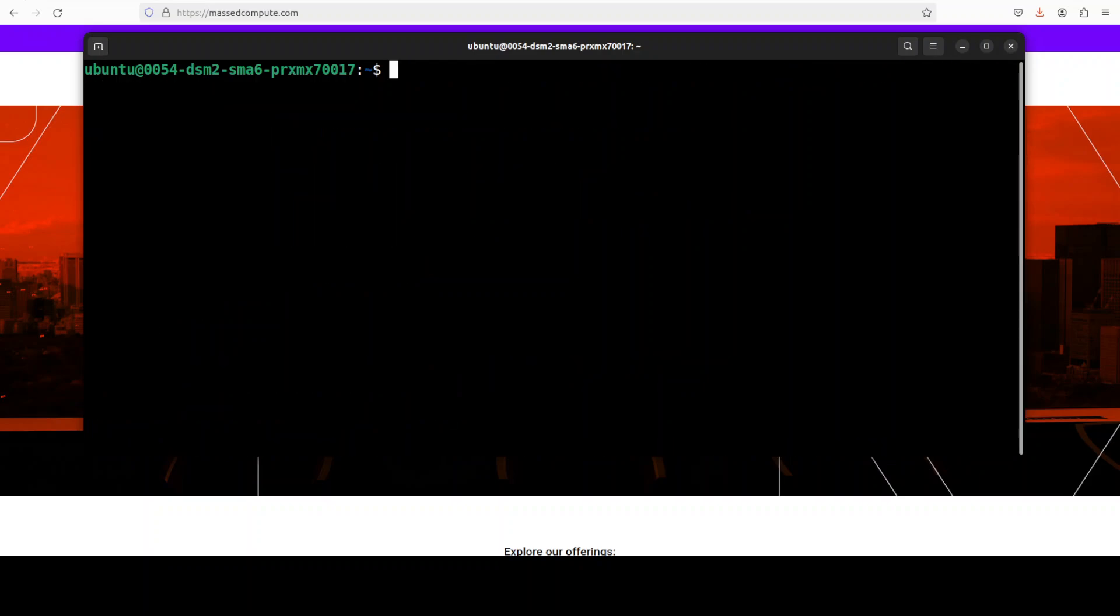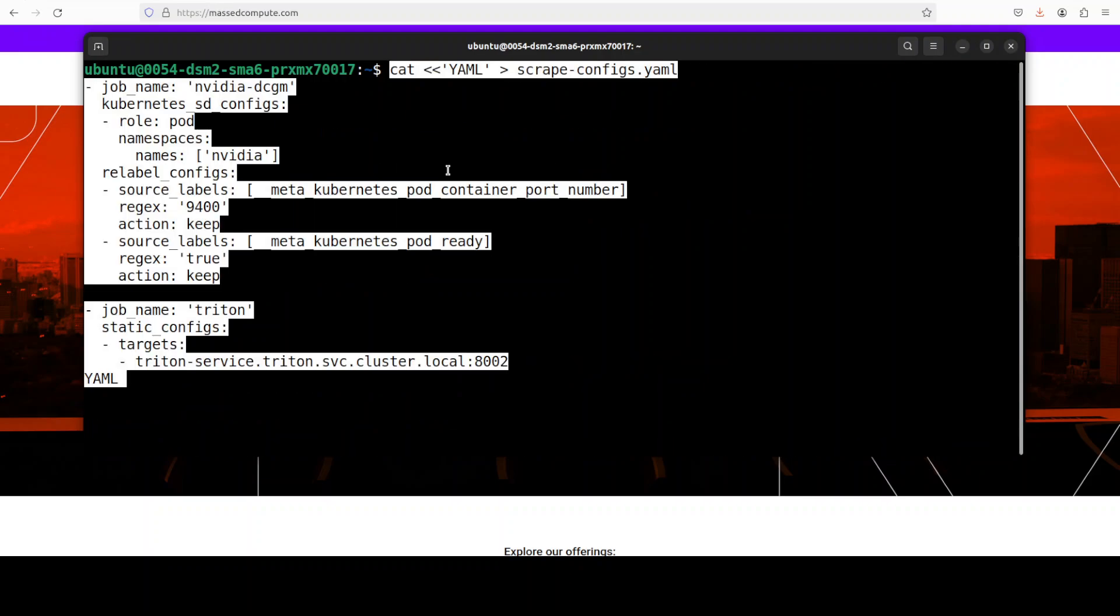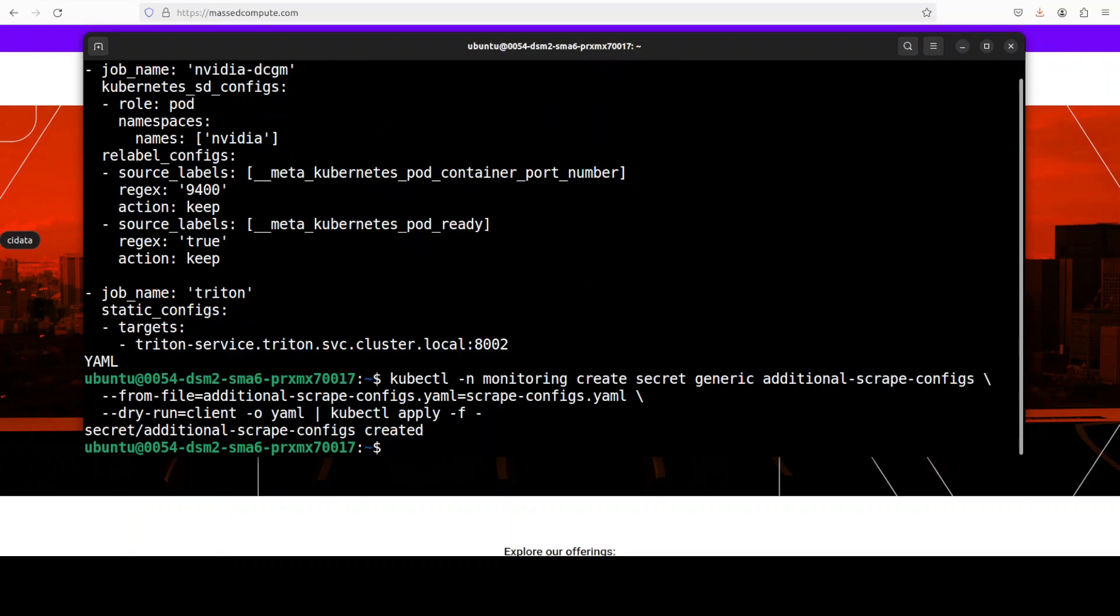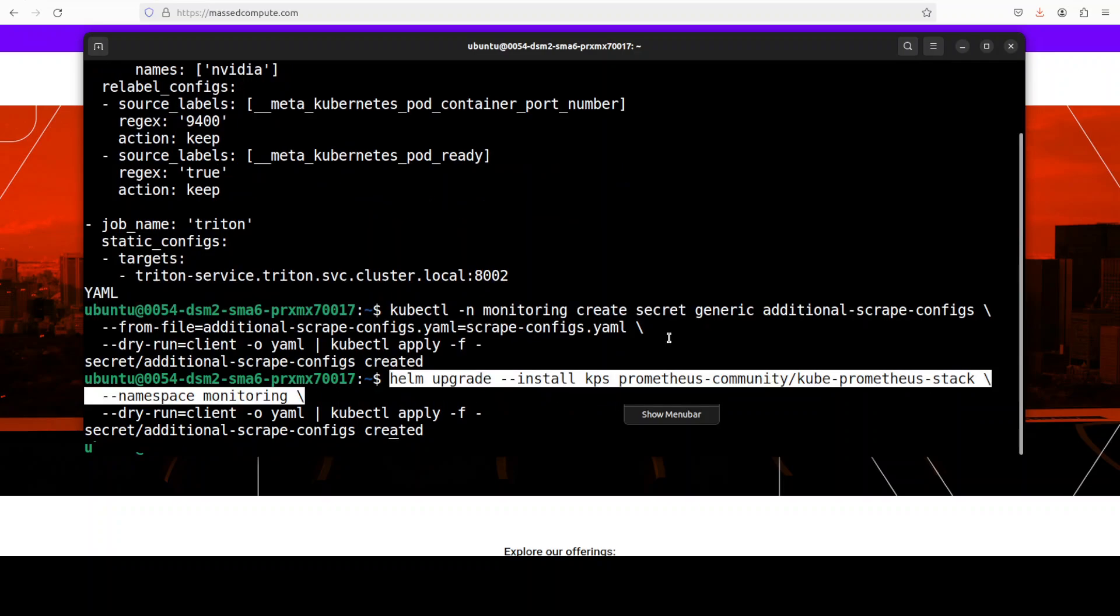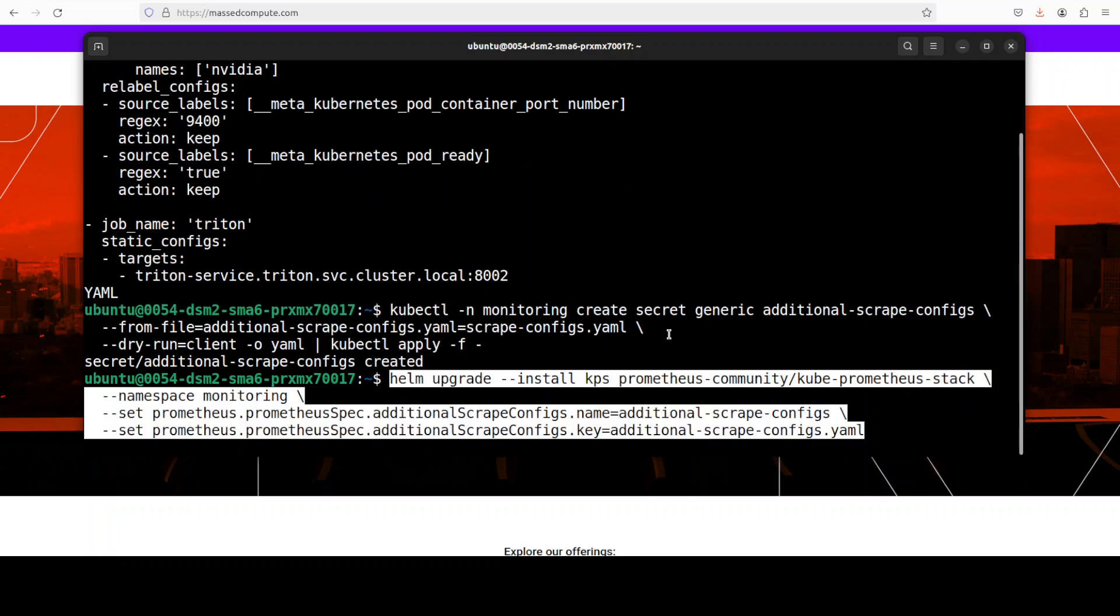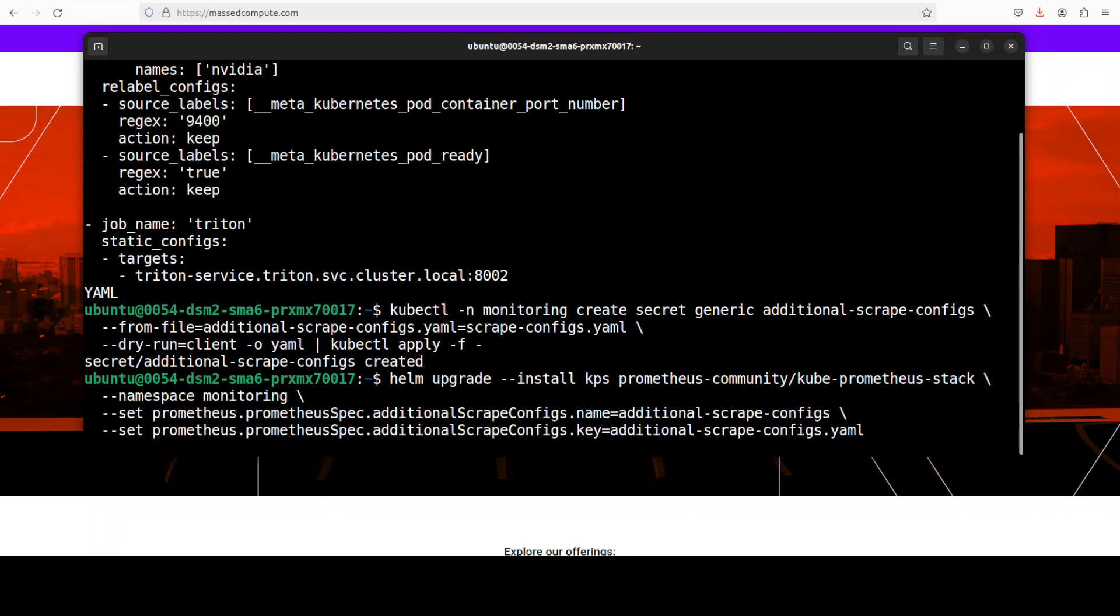After Grafana and Prometheus are done, next step is to just create these configs where we are primarily wiring all of those ports of Triton into our new observability system. And finally, you just simply add this and create this helm upgrade, which is going to take a bit of time.